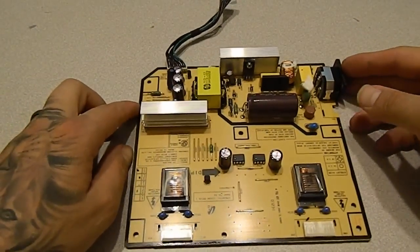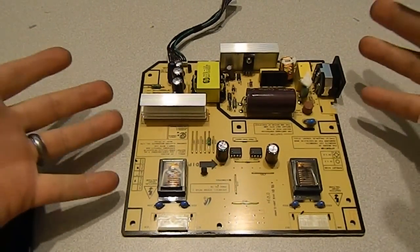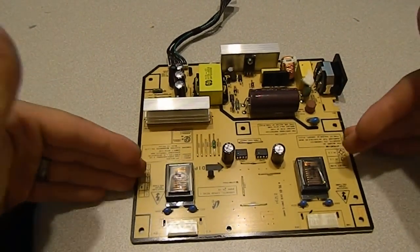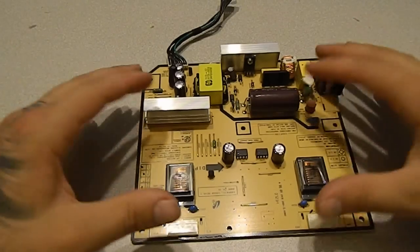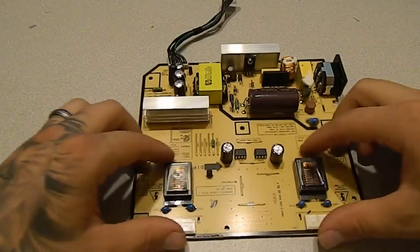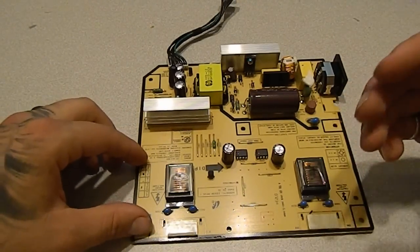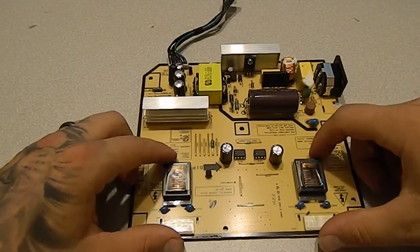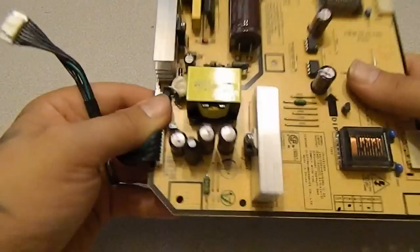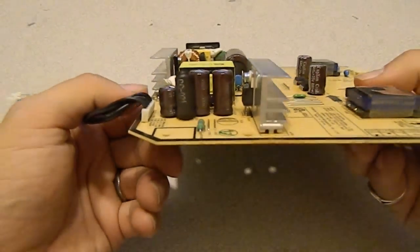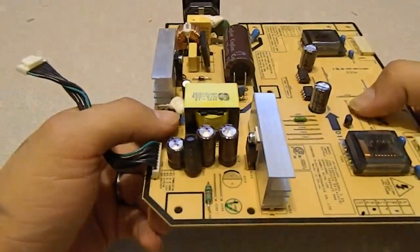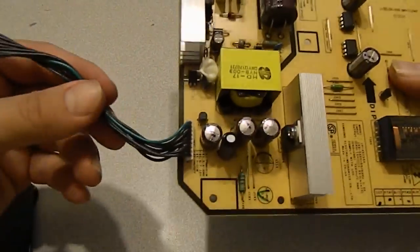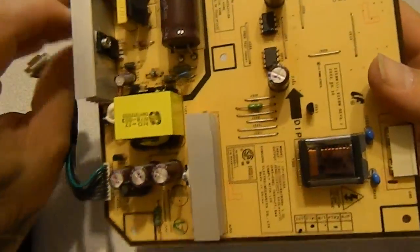So usually when we have issues with these monitors it is in the power supply board. Now the inverter isn't always on the same board. Sometimes they have a separate board for the inverters. On most larger TVs it is that way. But in this one what we have here is the circuit for the backlighting and also for powering the board, the main board for the picture.